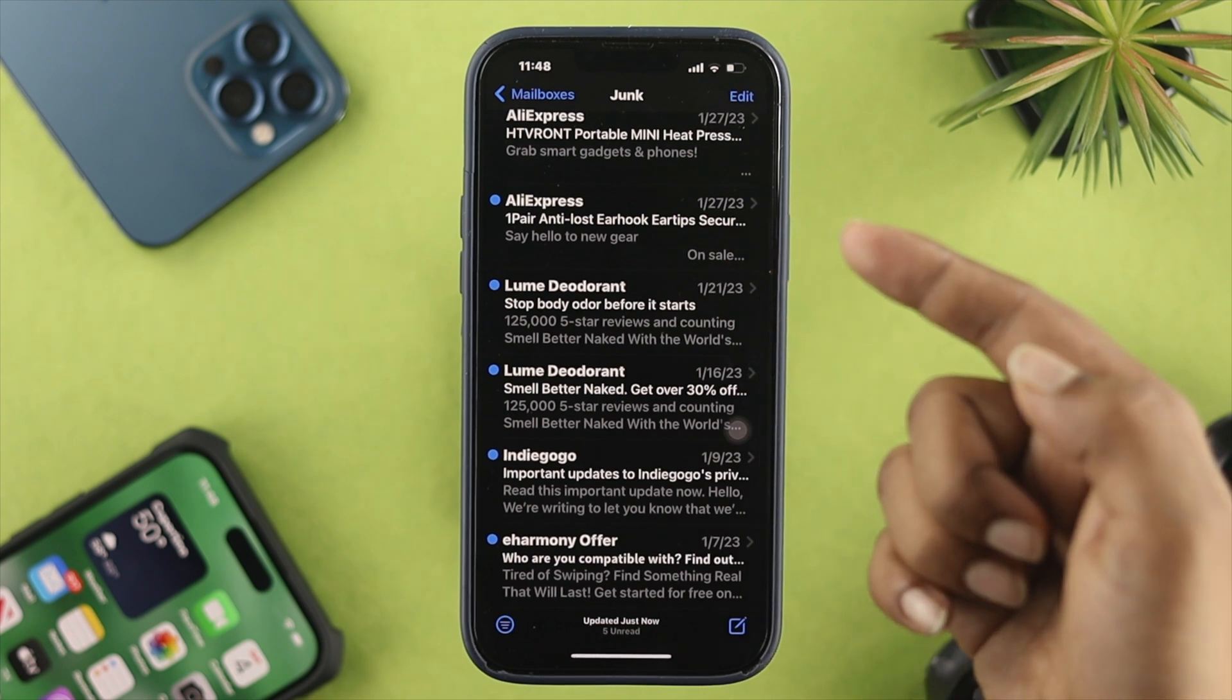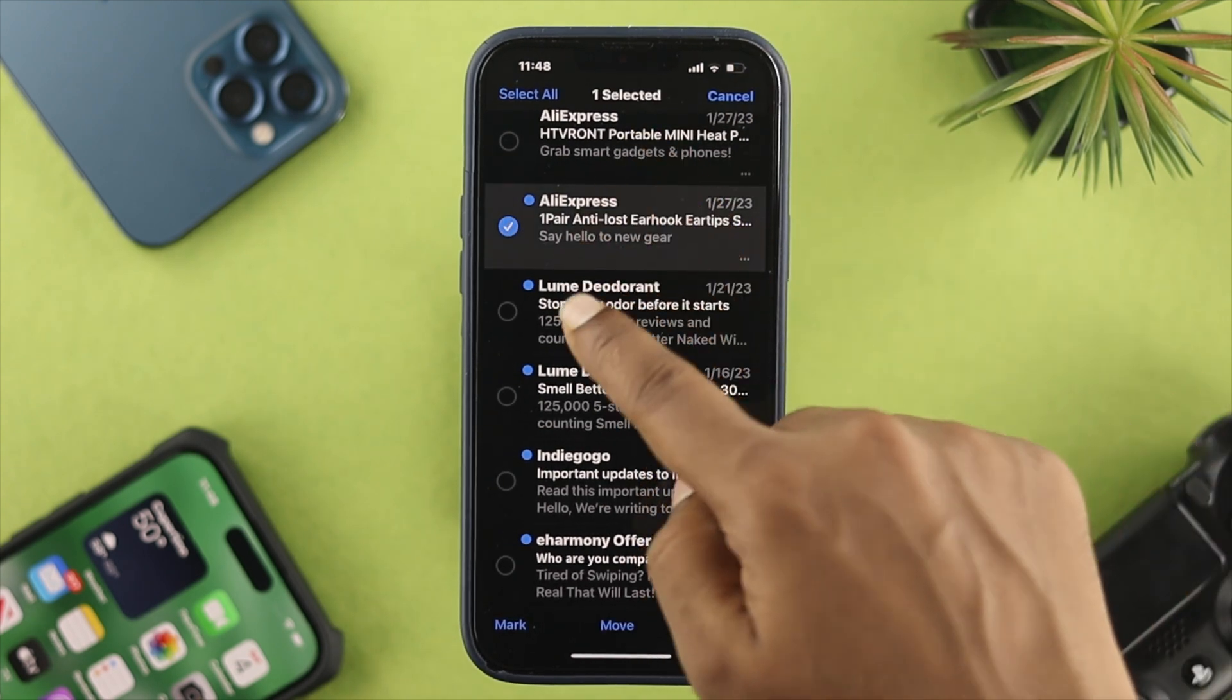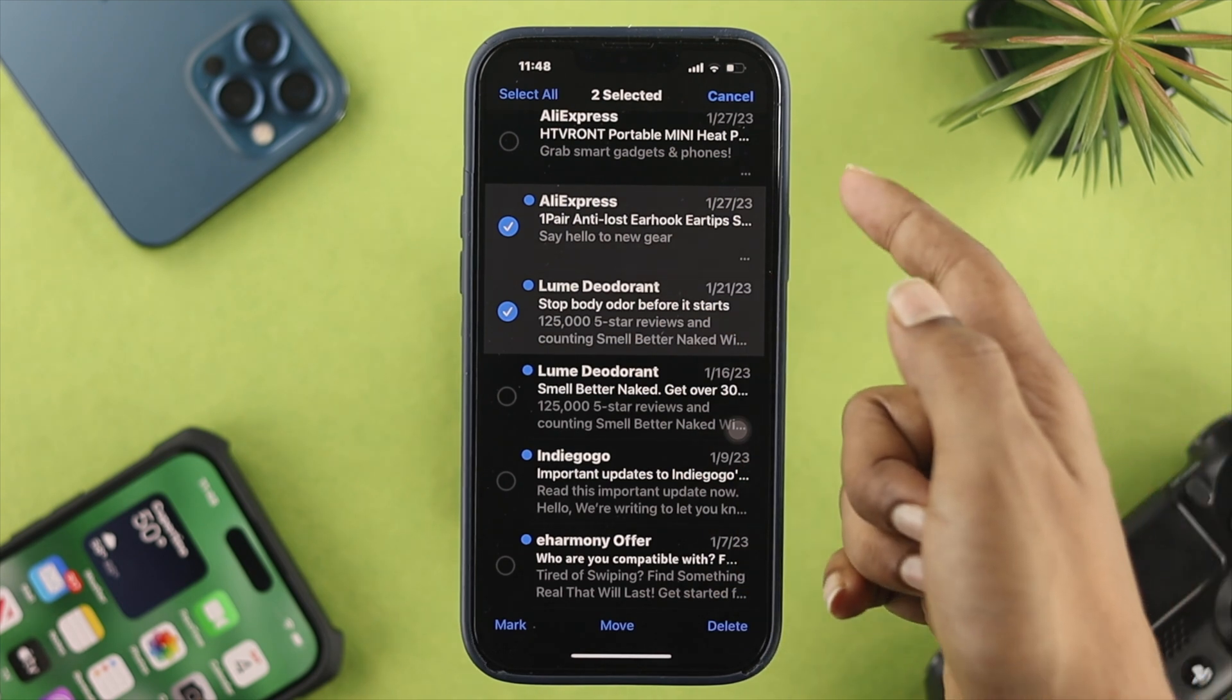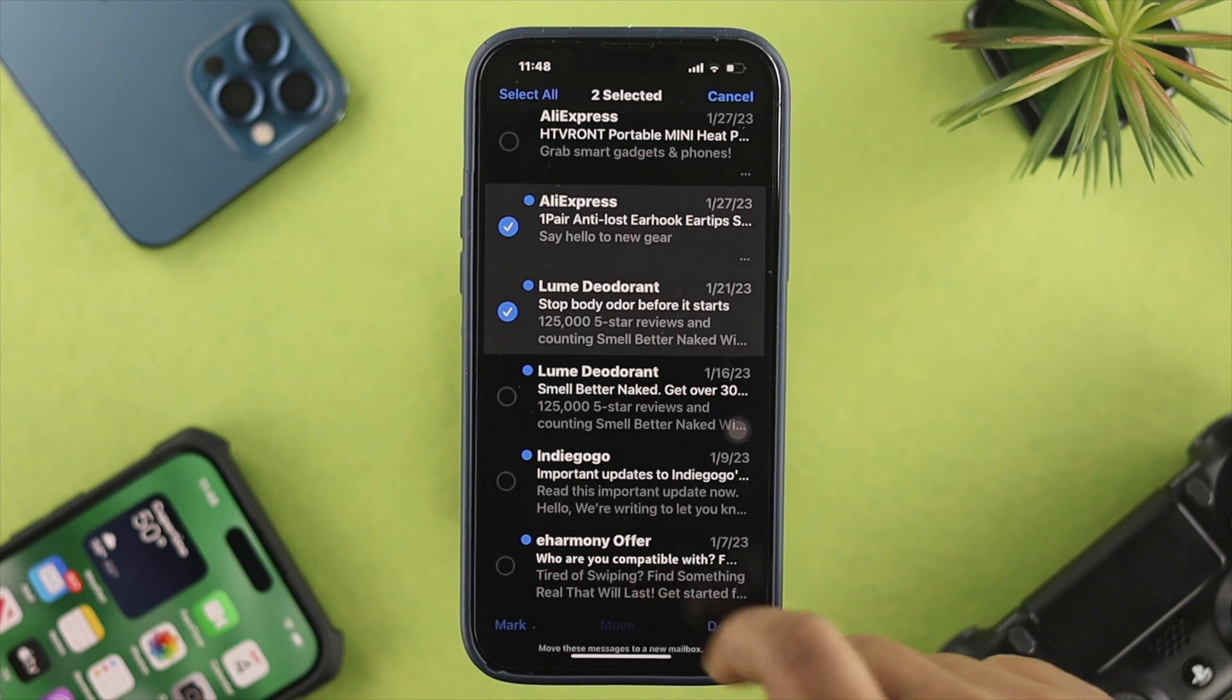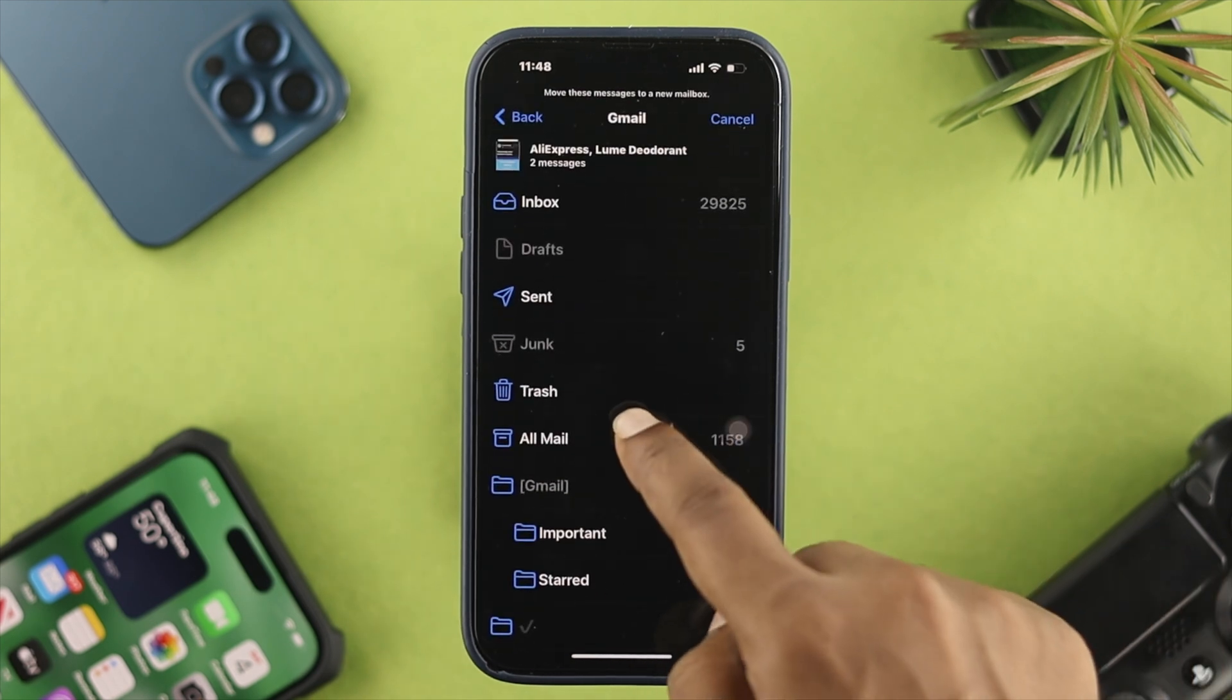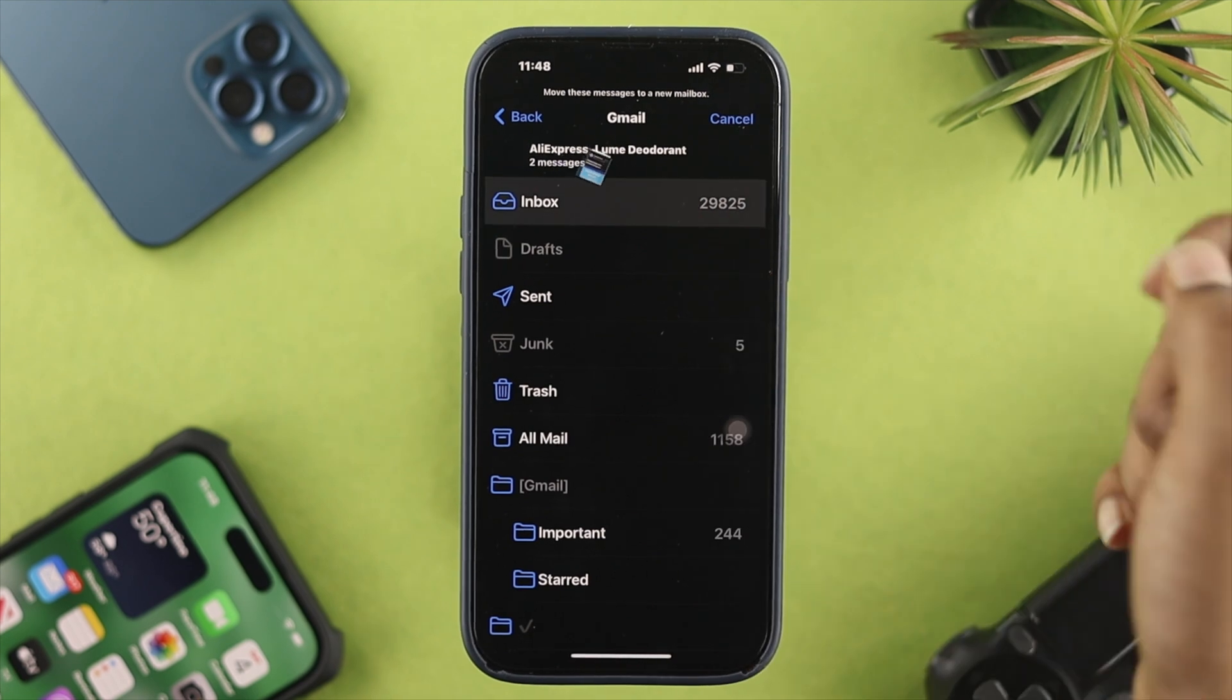All I want to do here first is tap Edit and select that email that I want to transfer. Let's say I need to transfer these two. All I have to do is tap Move and choose this option called Inbox. If you choose Inbox here, you can see those two have been moved to my inbox.